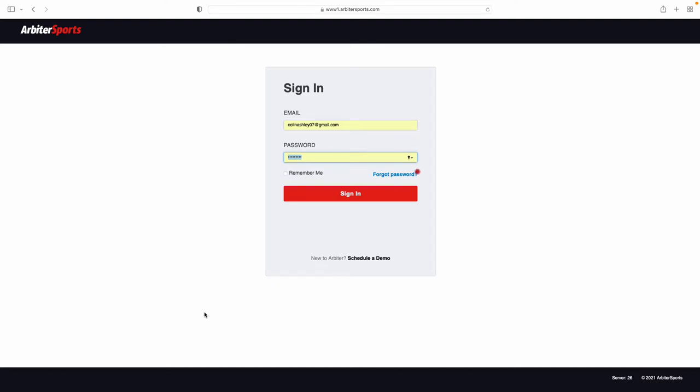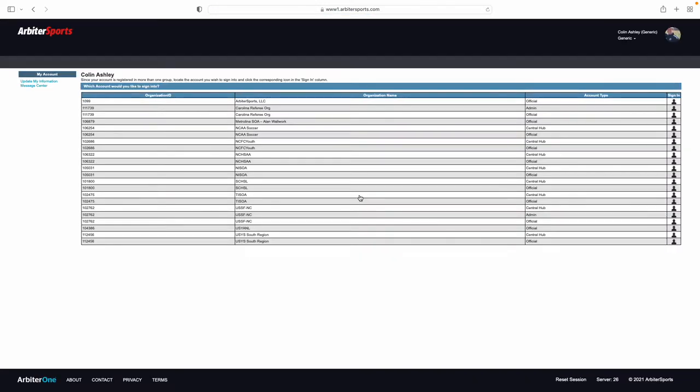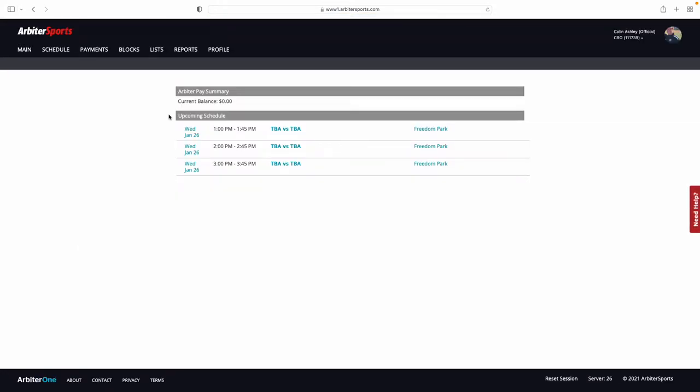How to log in and accept or decline matches that you are assigned in Arbiter. Once you sign in, you are going to go to your Carolina Referee Org official page, and this is going to be the page that you come to.